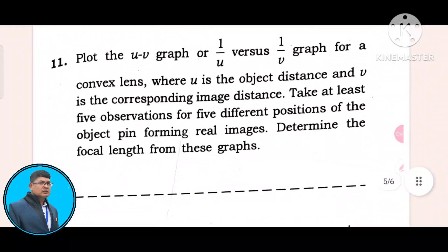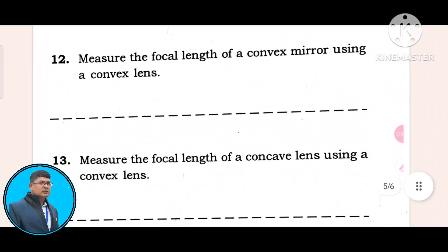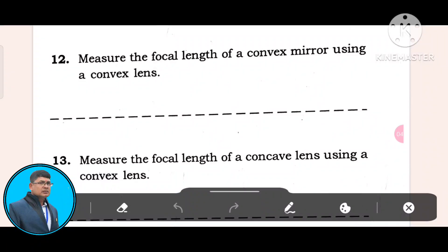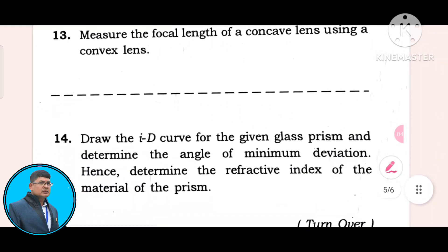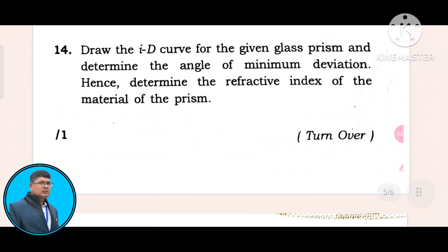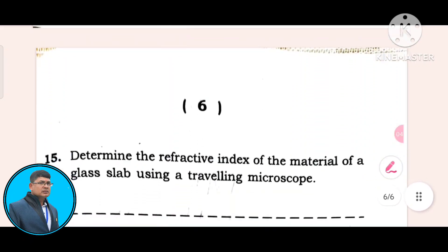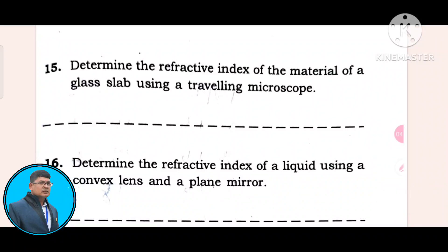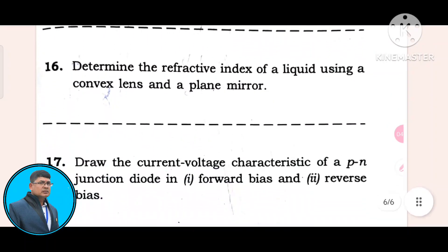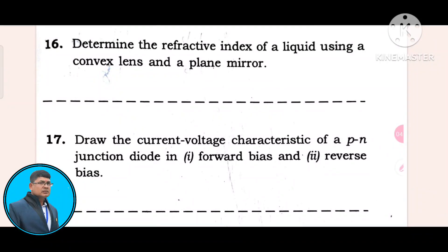Question eleven: Look at the question. Question twelve: Measure the focal length of a convex mirror using a convex lens. Question thirteen: Measure the focal length of a concave lens using a convex lens. Question fourteen: Draw the I-D curve for the given glass prism and determine the angle of minimum deviation and the refractive index of the material of the prism. Question fifteen: Determine the refractive index of the material of a glass slab using the travelling microscope. Question sixteen: Determine the refractive index of a liquid using a convex lens and a plane mirror.